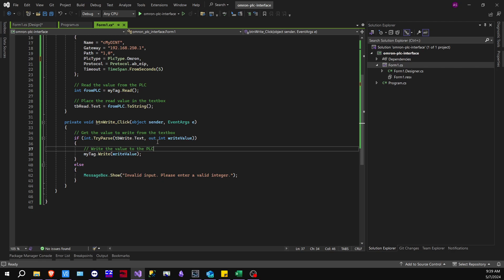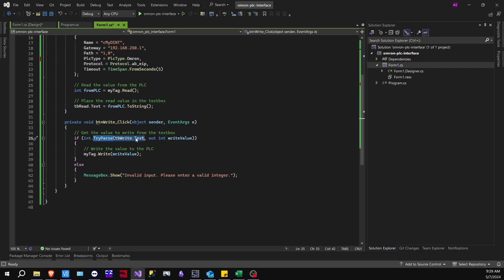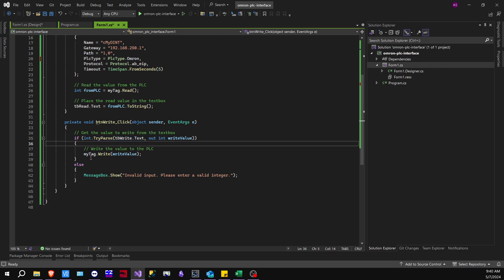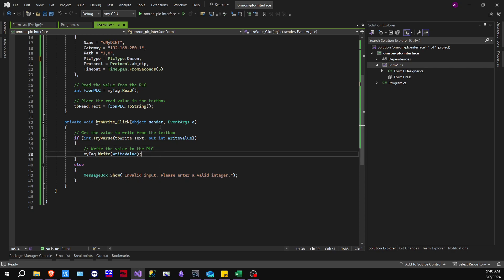And out int, so if the parse works, if it parses this string in this case, then output to this integer, so write value. So that's what this line of code is saying. And then, of course, write value to the PLC. And then else invalid input. So let's go ahead and run the code.